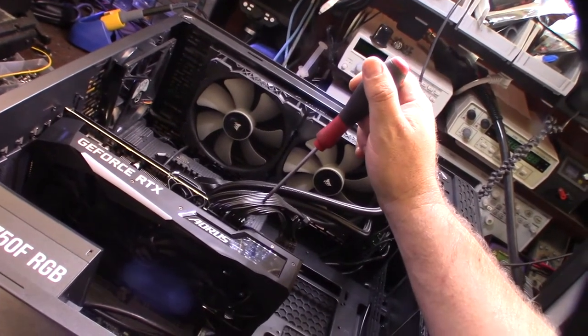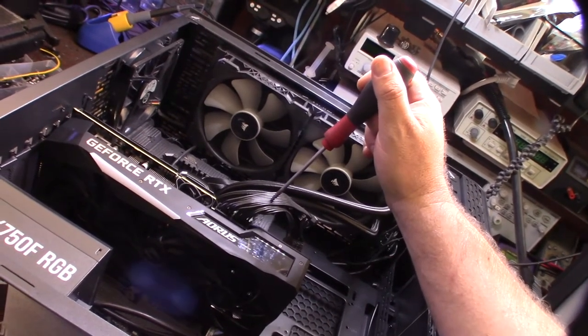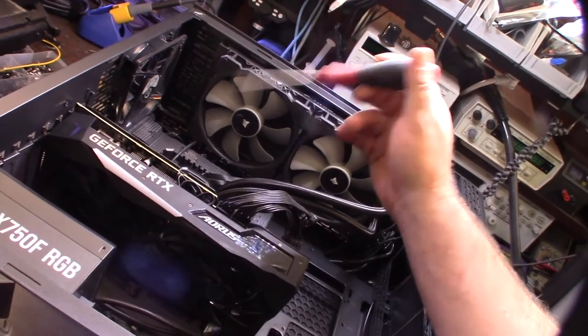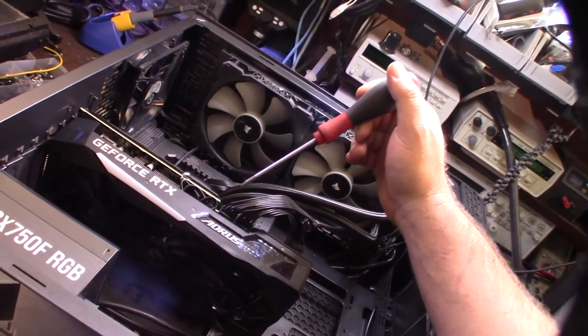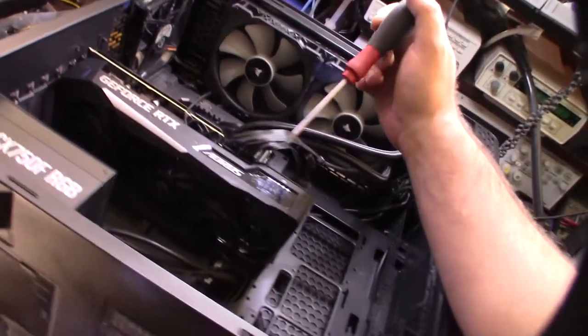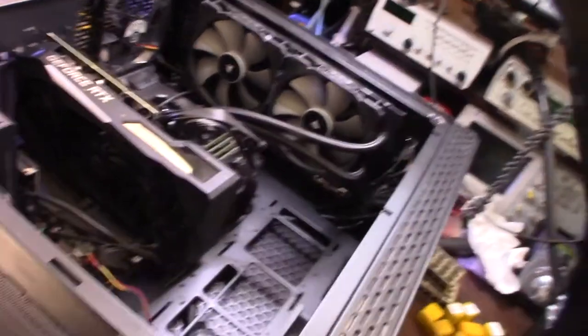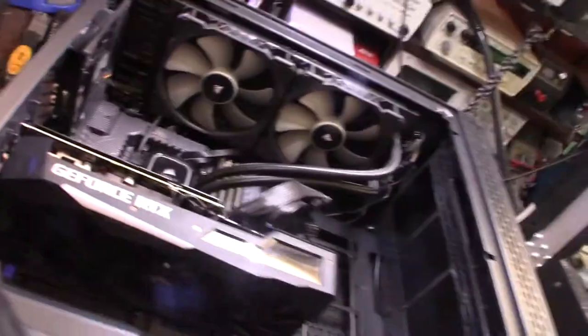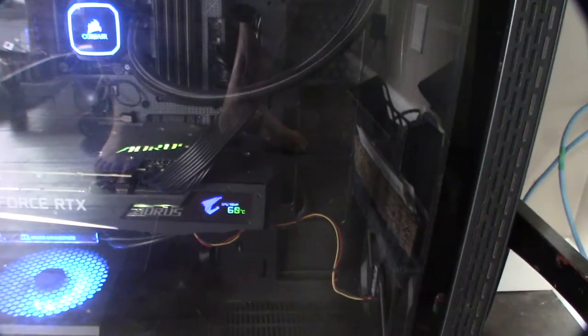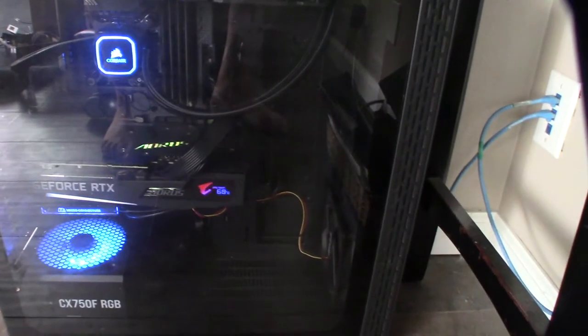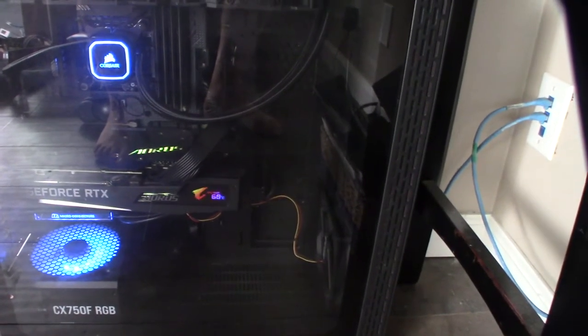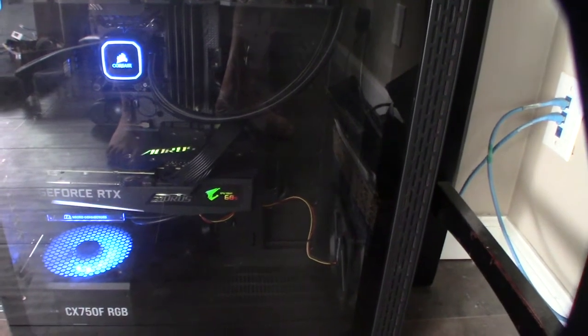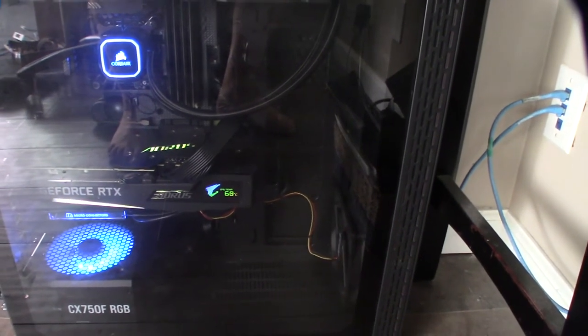All right, I'll put it back in operation and see if it made a difference in the temperatures. All right, there we go—60 degrees, mining at full load. That's about a 15-degree difference.